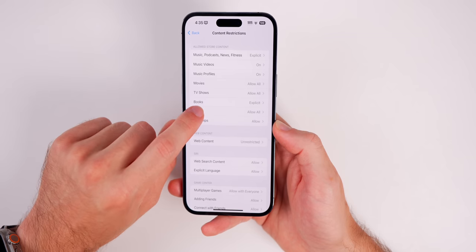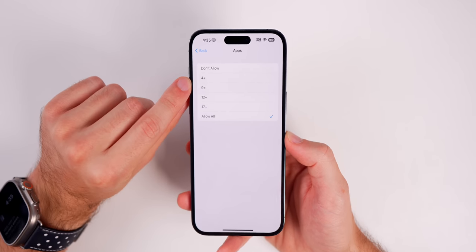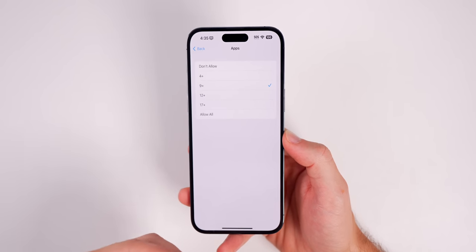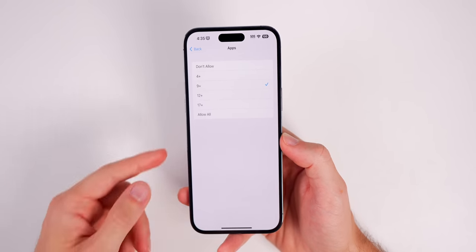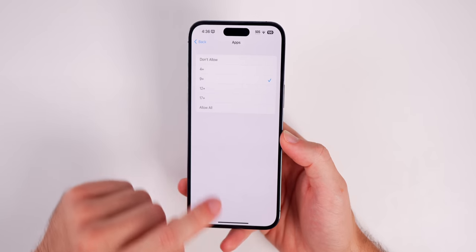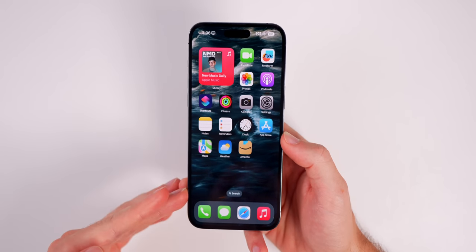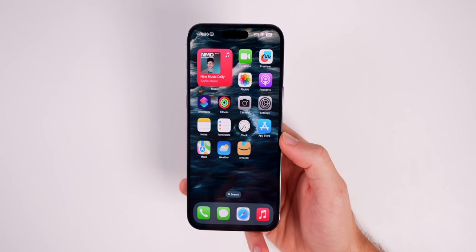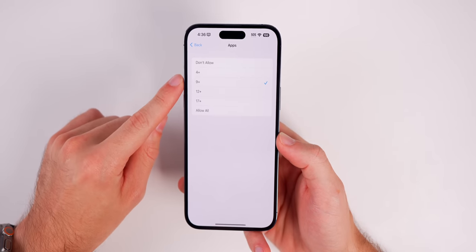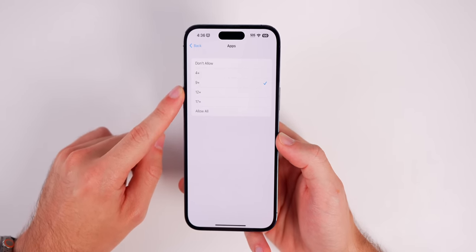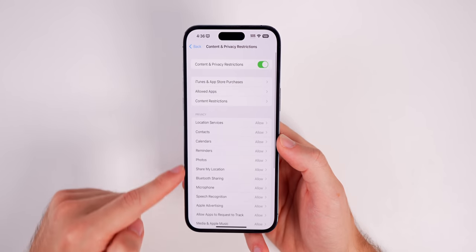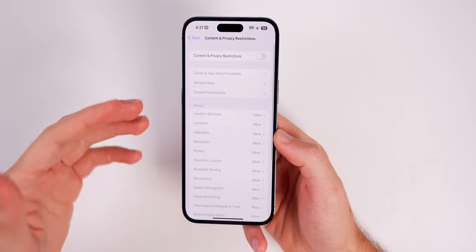Go into Content Restrictions, then down to Apps, and set this to either 4+ or 9+. The reason for that is social media applications typically require users to be 12 or 13 and above. So if you only allow apps rated 9+, all your social media apps will not be allowed on the device — Instagram, Snapchat, dating apps, all of those will be removed.